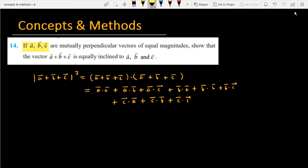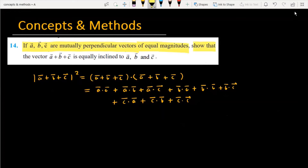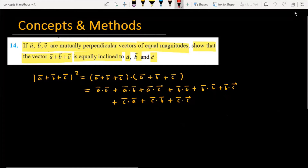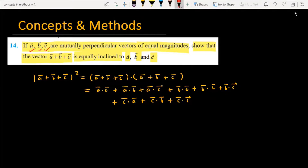If a, b, c are mutually perpendicular vectors of equal magnitude, then show that the vector a plus b plus c is equally inclined to a, b, and c. So let's see how we will solve this problem. The three vectors given are: the first vector is a, the second is b, and the third is c.